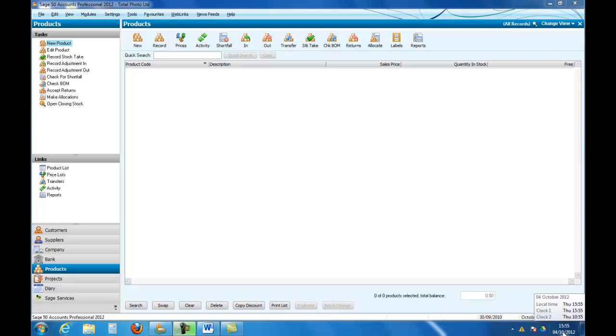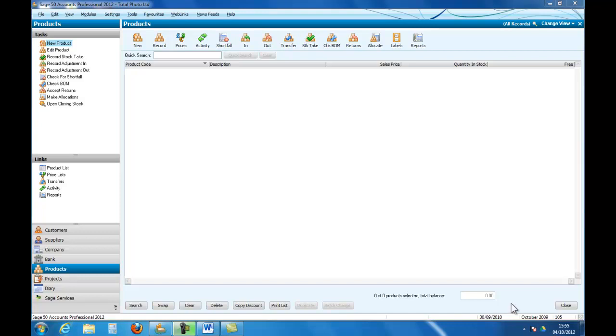First of all, the one in the very bottom right hand corner, that is the system date on the computer. So by and large we can ignore that, although if you have no other date set on Sage when you open the program it will default to the computer date.